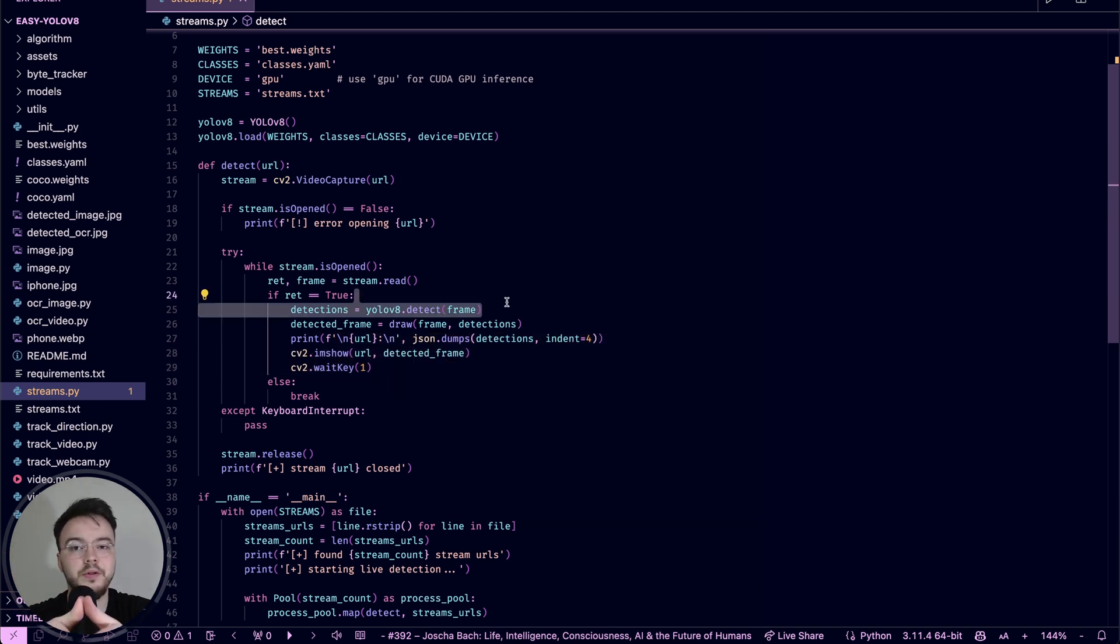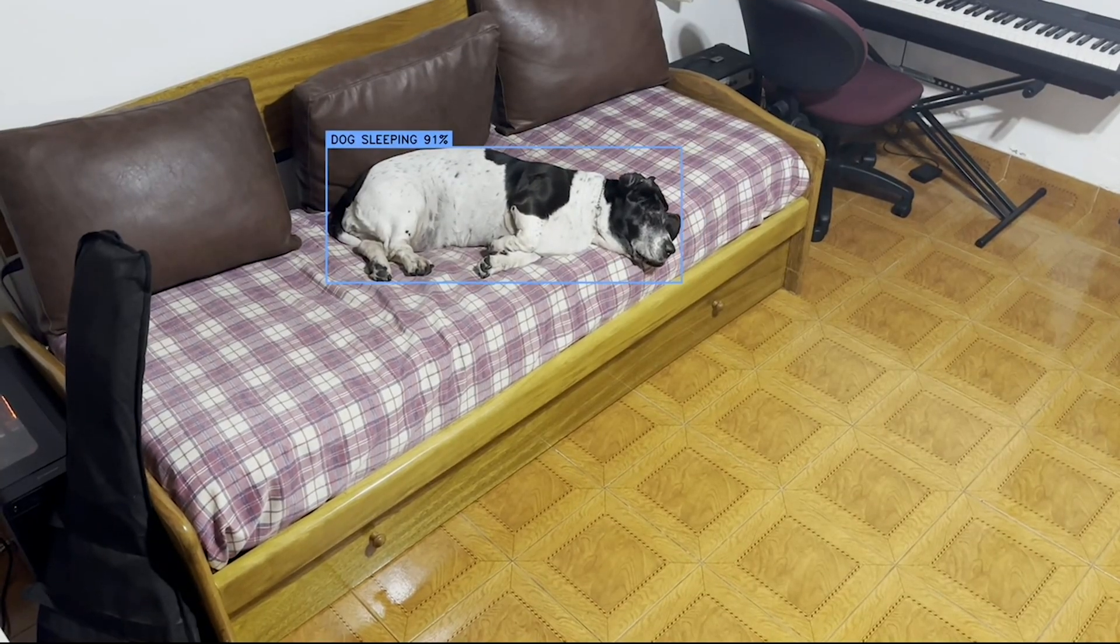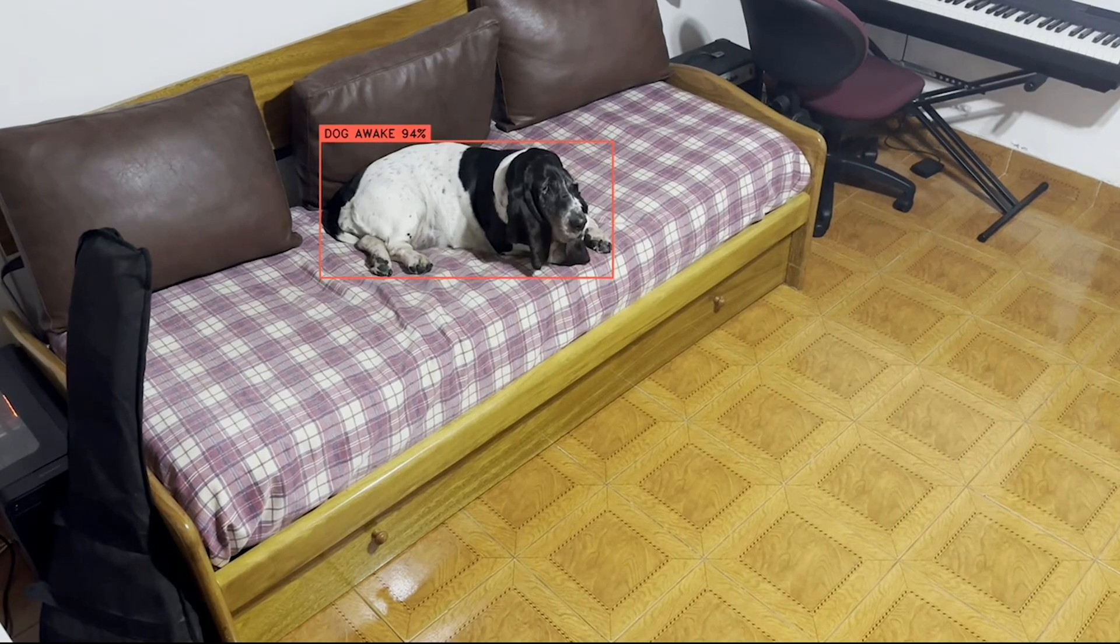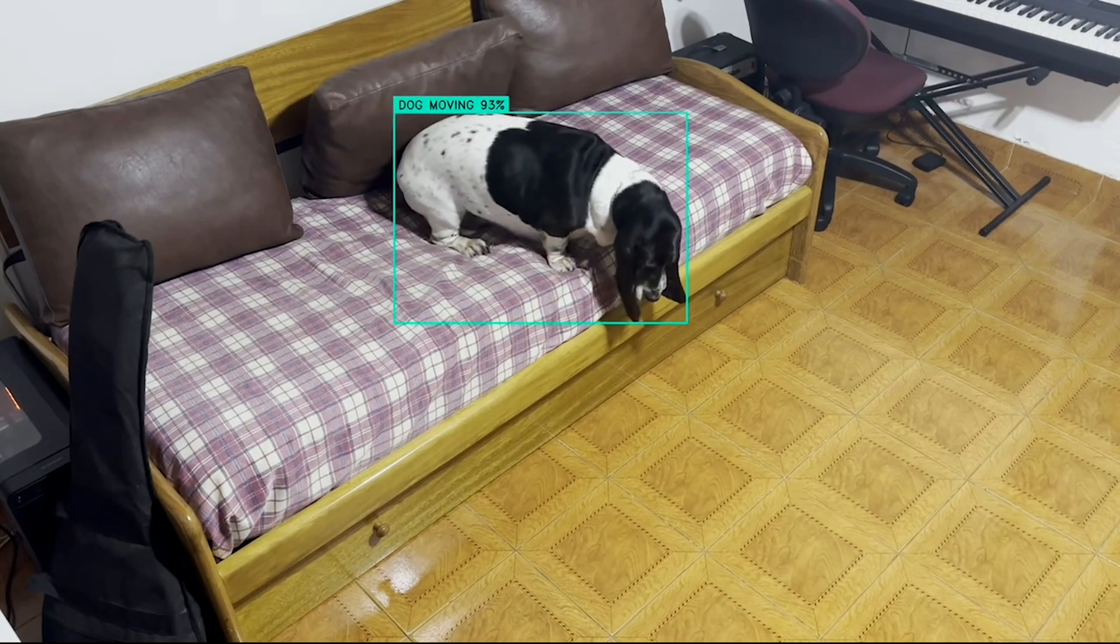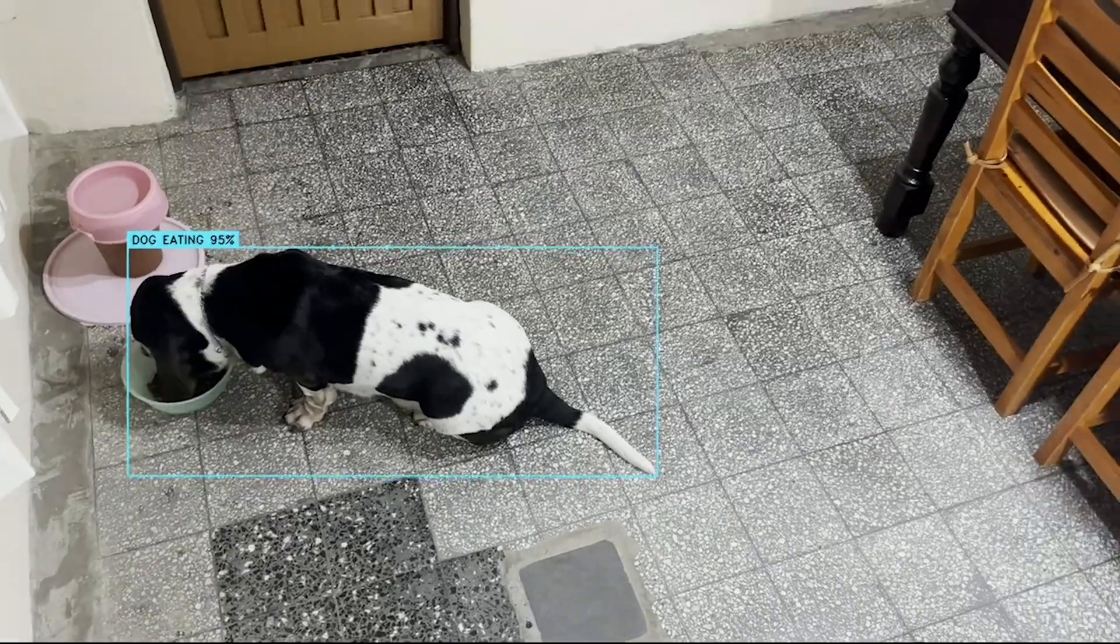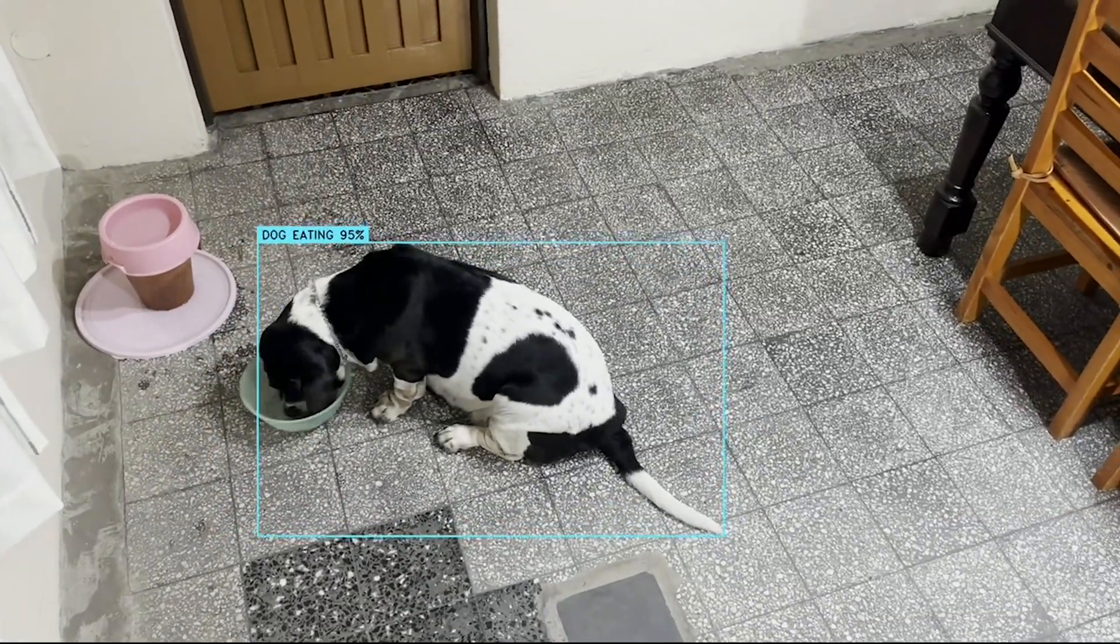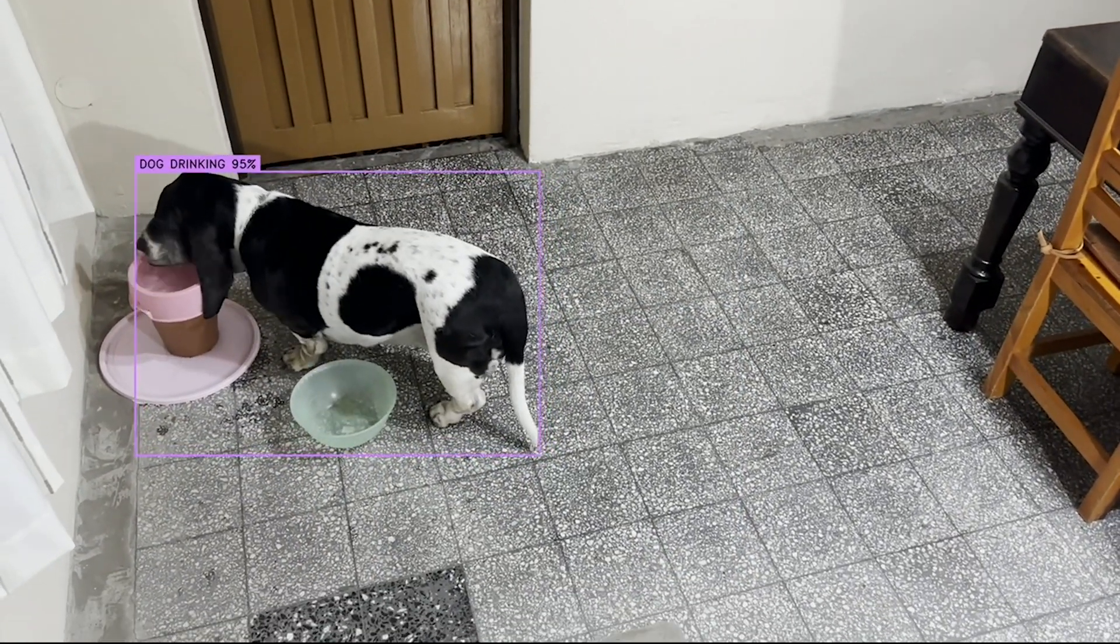You process the, you get the detections from YOLO V8 passing the frame to the detect function of YOLO V8. Then you draw the detections into the frame and we show here a JSON output of the model and also show the result. This is very simple. So perfect. Now I'm going to go ahead and show you the results of how we detected Azul.